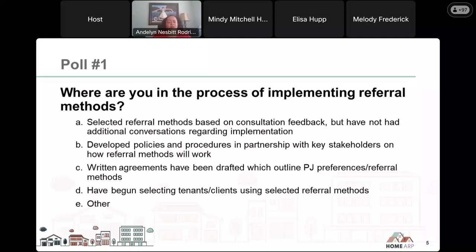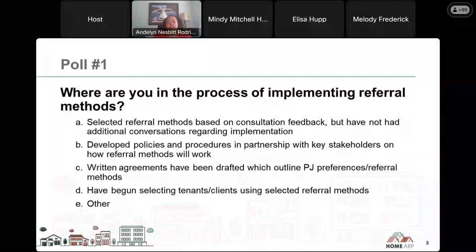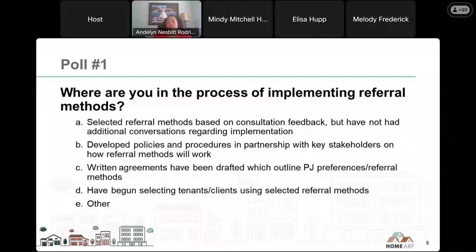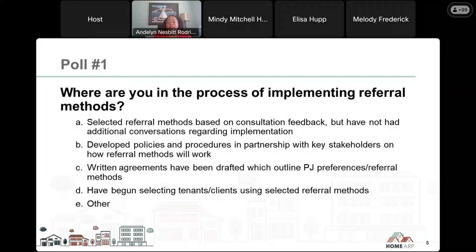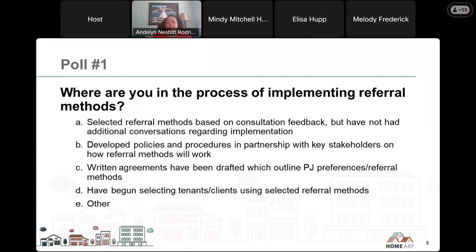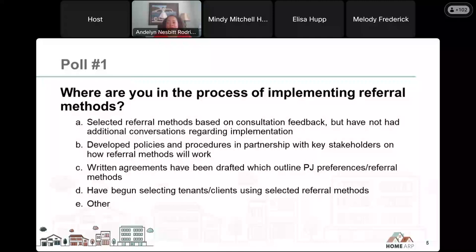Before we get started, we have a quick poll. The poll question should pop up on your screen in just a moment. This poll is about where you are in the process of implementing referral methods. Have you selected your referral methods based on consultation feedback during the allocation planning process but not had any additional conversations regarding implementation? Have you already developed policies and procedures in partnership with key stakeholders? Have you drafted written agreements that outline the PJ preferences and referral methods? Or have you already begun selecting tenants and clients using referral methods?